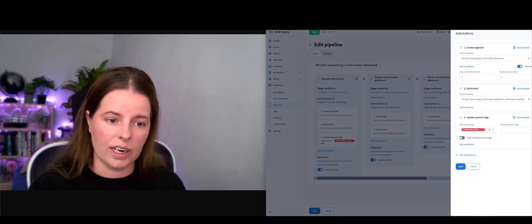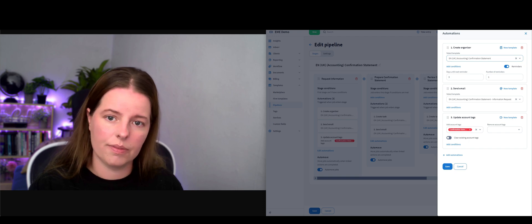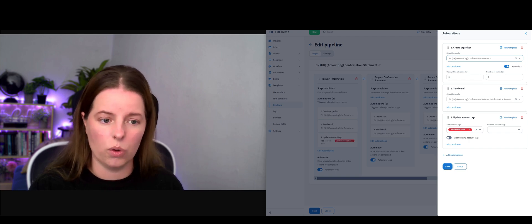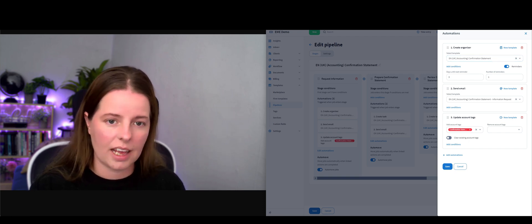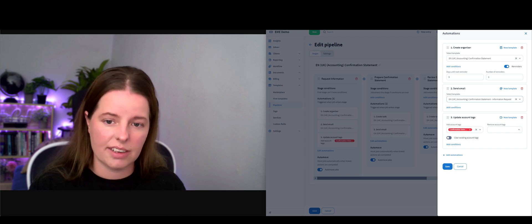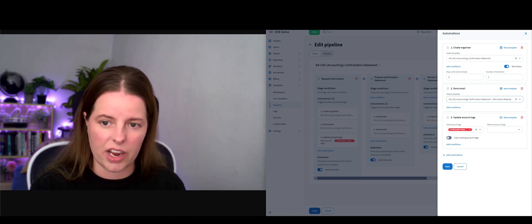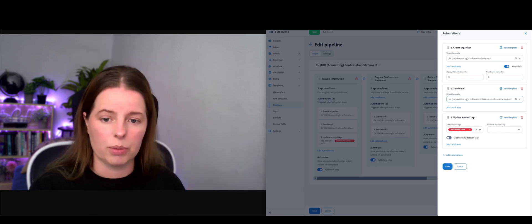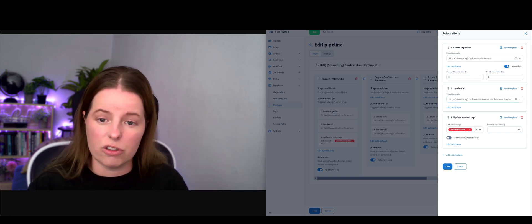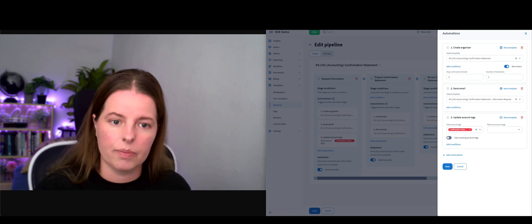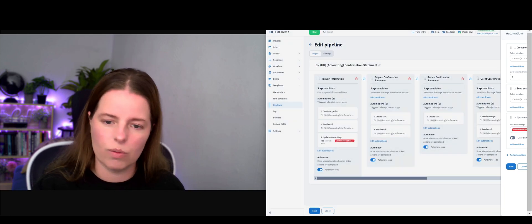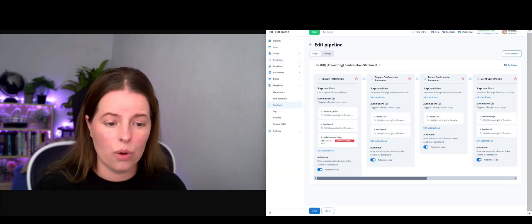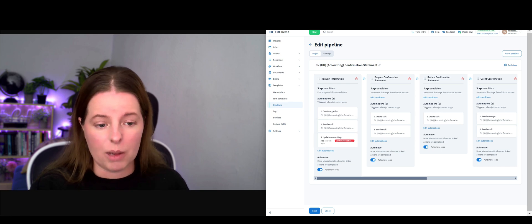It's going to create an organizer, which is a folder for the client to enter information. It's going to send an email and the email is going to contain an information request - the wording is pre-populated. Then it's going to update this client with the tag confirmation statement. When that's been finished, it will auto-move that job onto stage two.